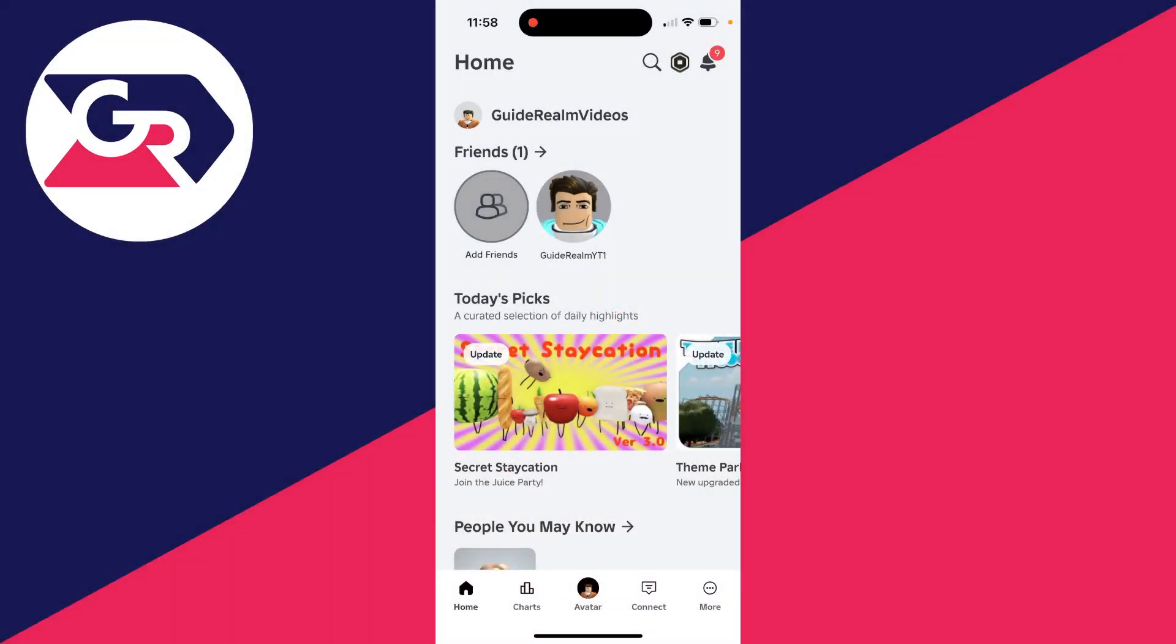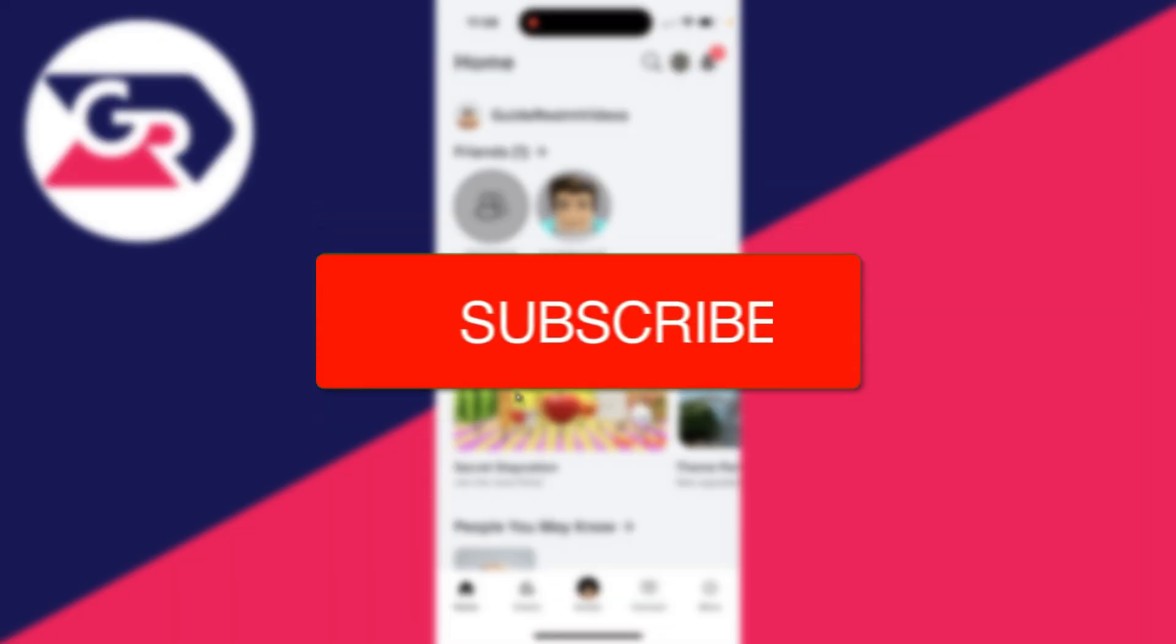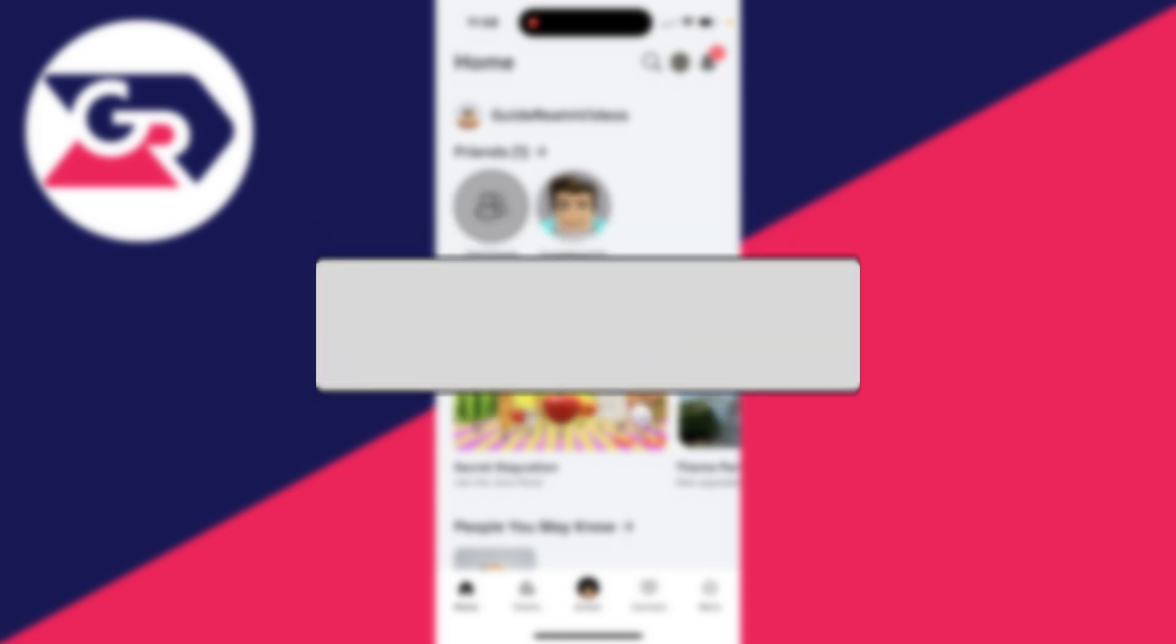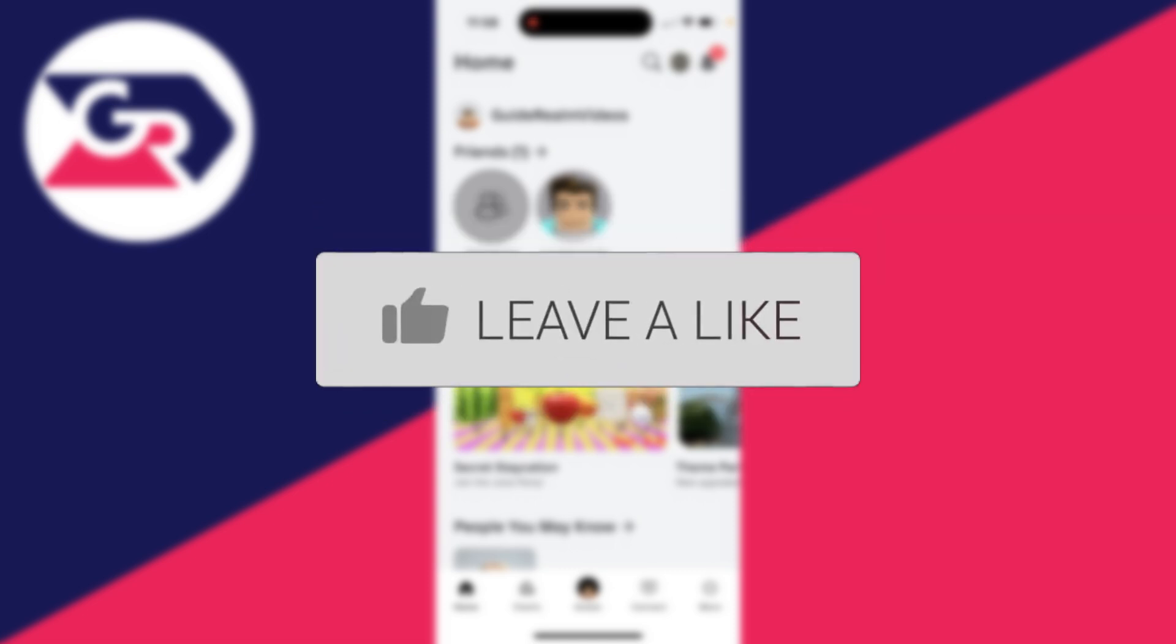We'll guide you through how to log someone out of your Roblox account. I'm doing this on a phone, but I'm going to explain it for a computer as well. It's very similar.